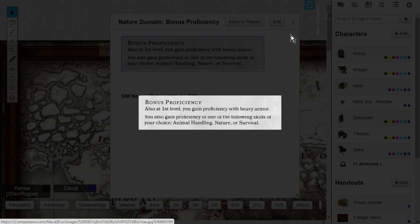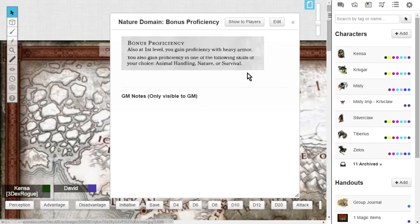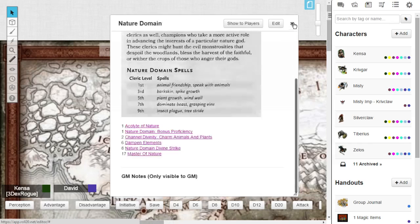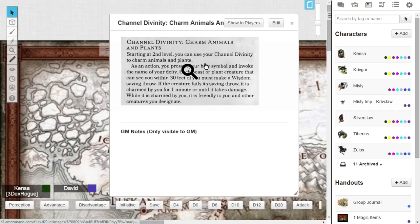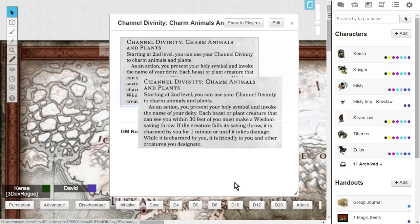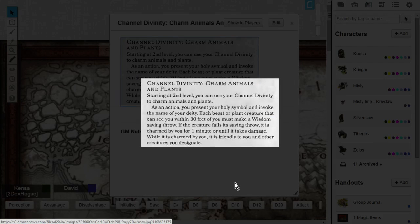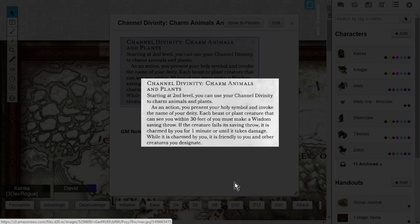Now at level 2, you are going to get your channel divinity for the nature domain, and this is charm animals and plants. This is where you use your channel divinity to charm these things. You charm a beast, charm an animal, charm a plant. As an action, you present your holy symbol and invoke the name of your deity.